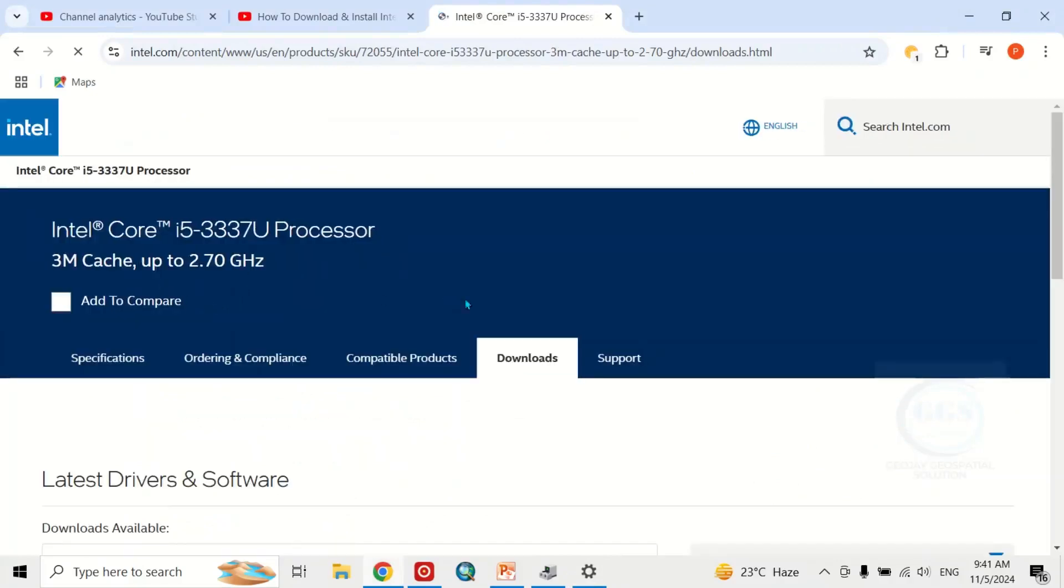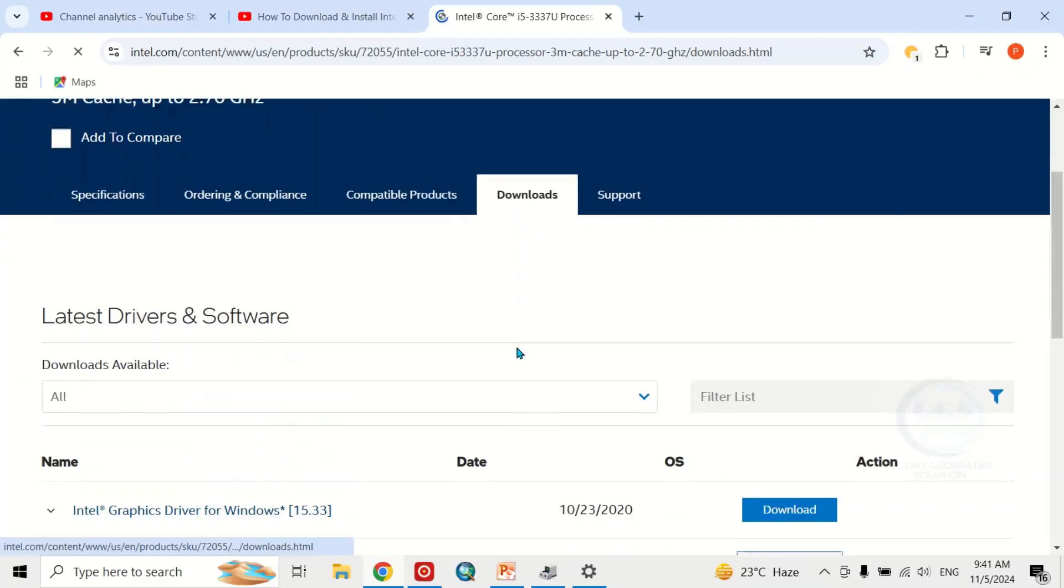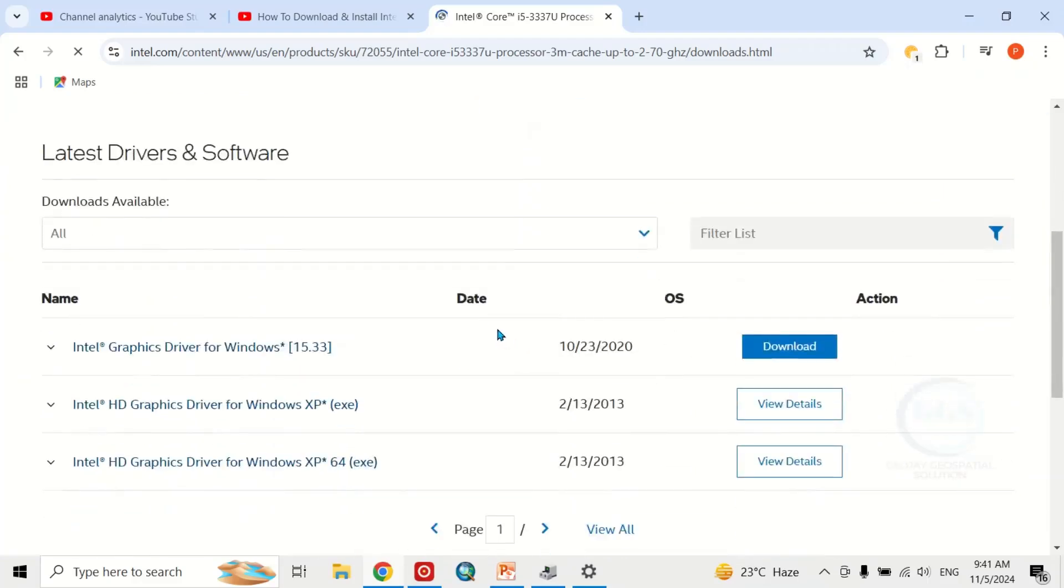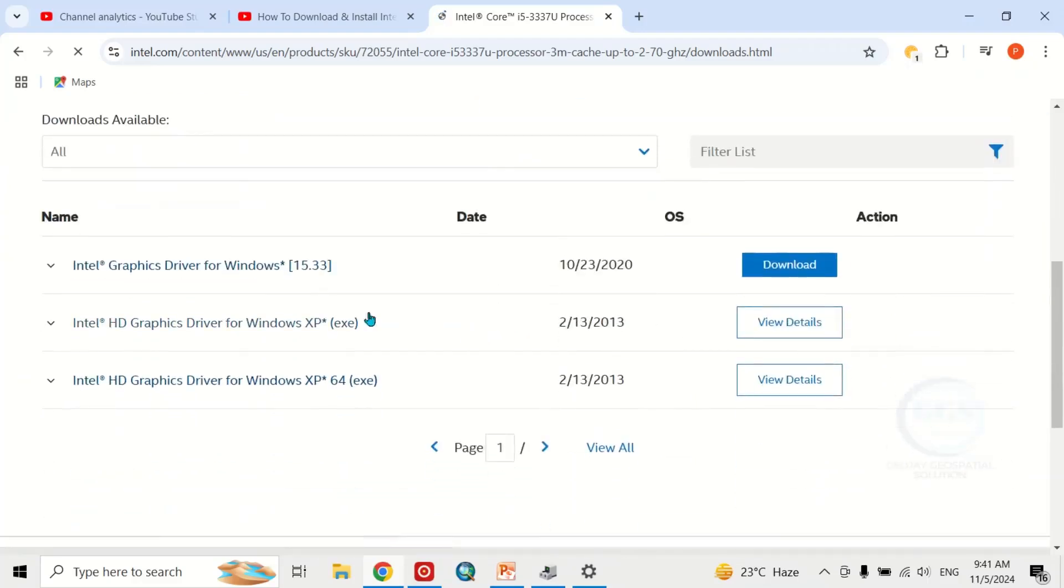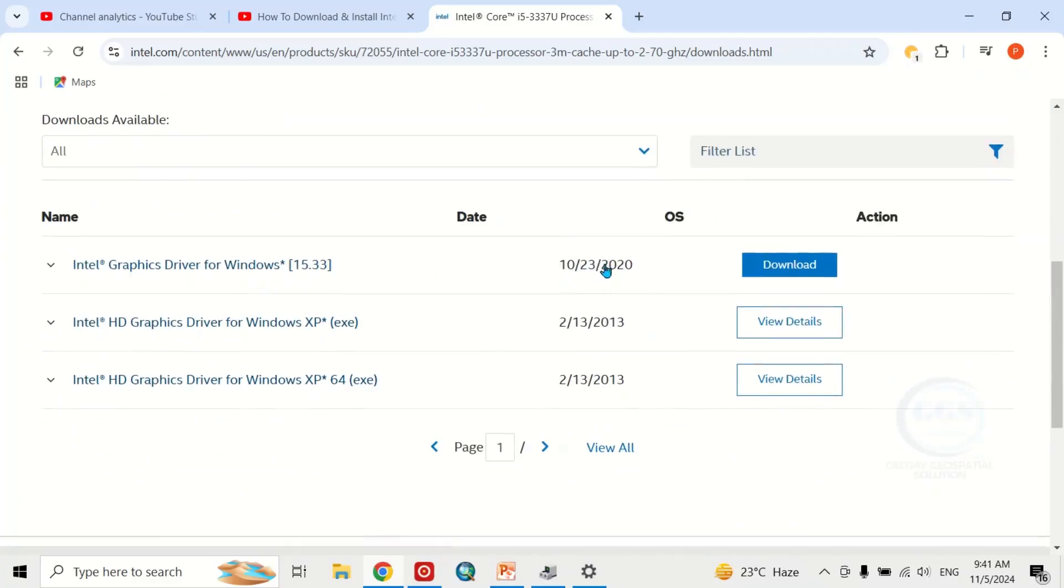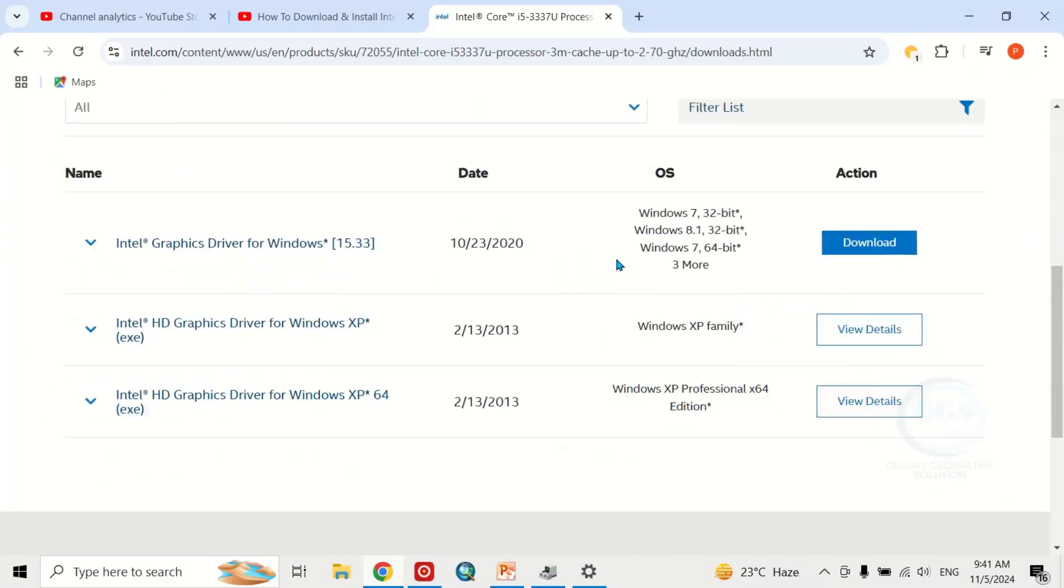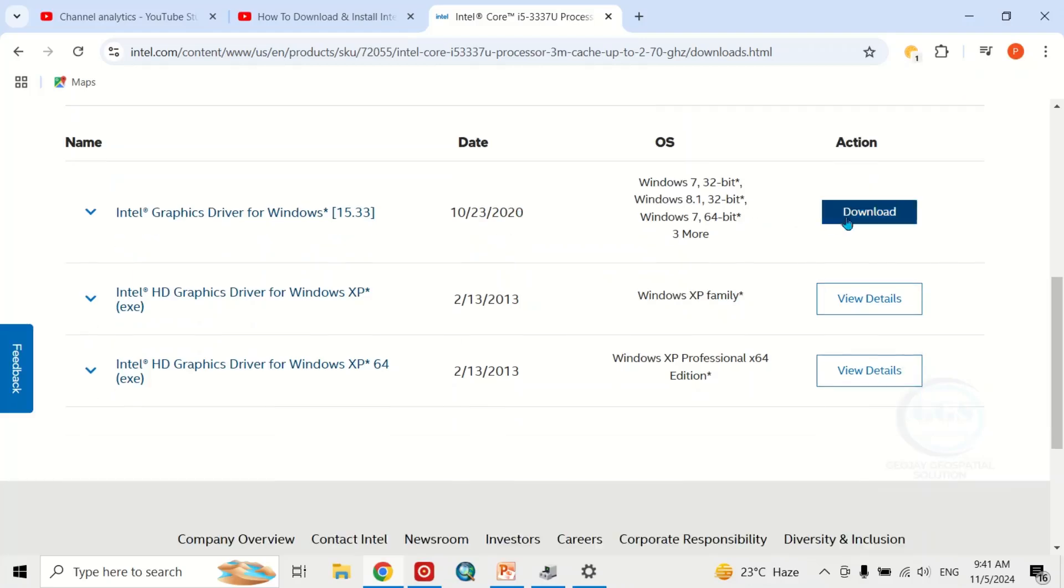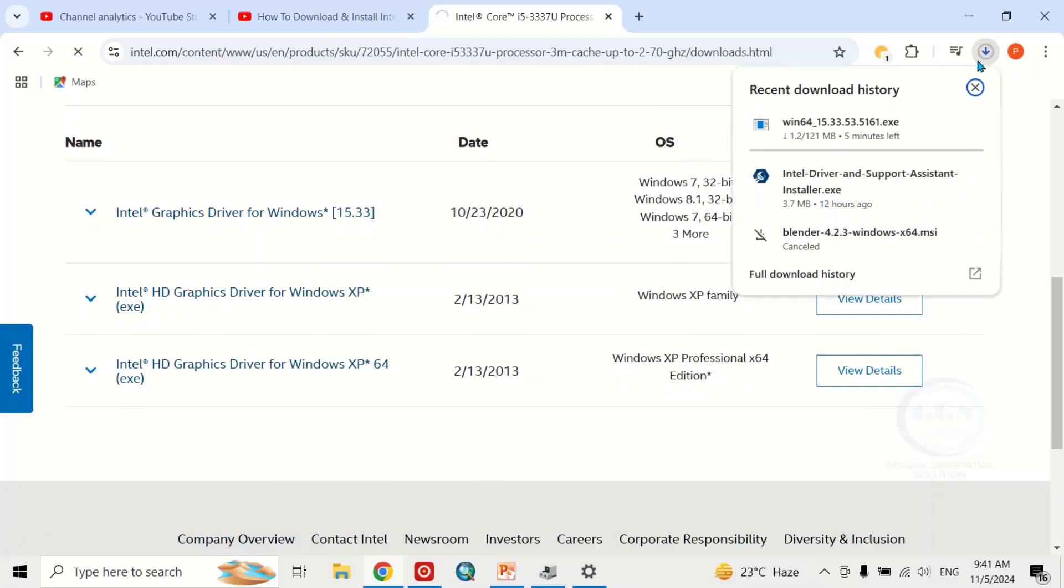Come to Downloads and scroll down. You can see the latest version of this driver, which is from 2020. What to do now is download this latest version. Click on Download. The download has started - you can see the download is about 120 MB.